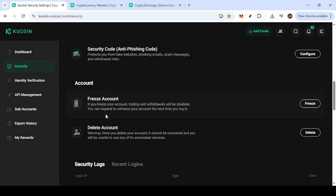Locate the option labeled Freeze Account. Selecting this will instantly lock your account, preventing any transactions or access until you decide to lift the freeze.